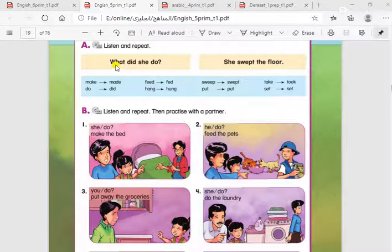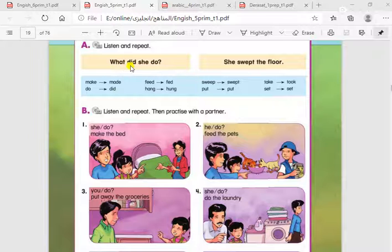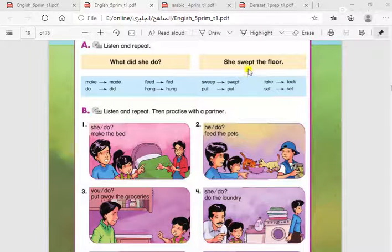The first word is going to be the question word 'what', then it's going to be followed by 'did'. Then we have the pronouns or the subject. Then the main verb is going to be in the infinitive form. We are going to put the main verb in the infinitive form. So, 'What did she do?' — and the answer, you are going to answer in the past simple. Like this: she swept the floor.